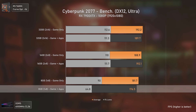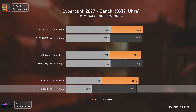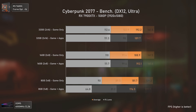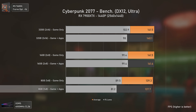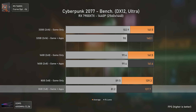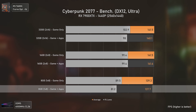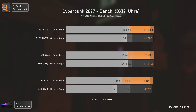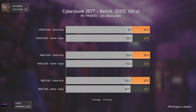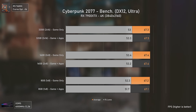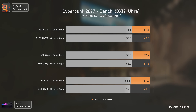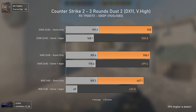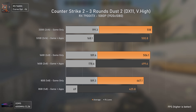Cyberpunk 2077 doesn't use that much RAM. At 1080p, the only slower option was the 8GB stick — slightly slower on average with considerably lower 1% lows. At 1440p the 8GB stick gets closer, with virtually equal averages but still lower 1% lows. At 4K it finally matches the other kits as we're only pushing around 67 average FPS and the GPU is doing most of the work.